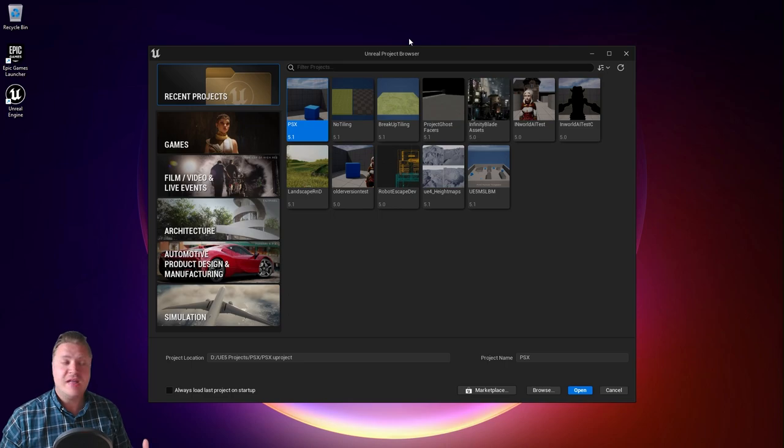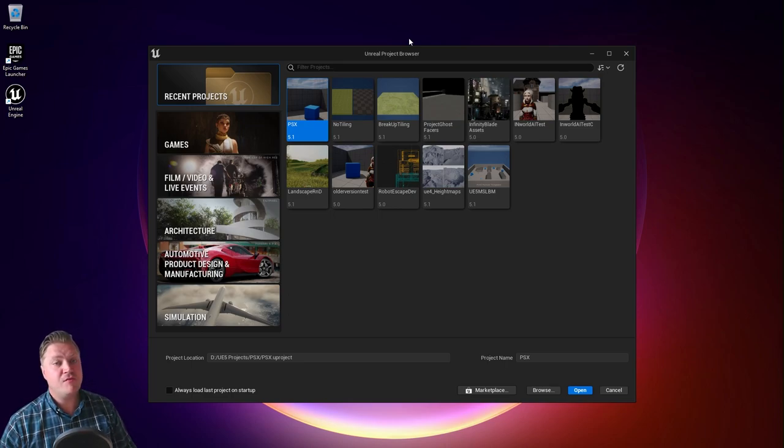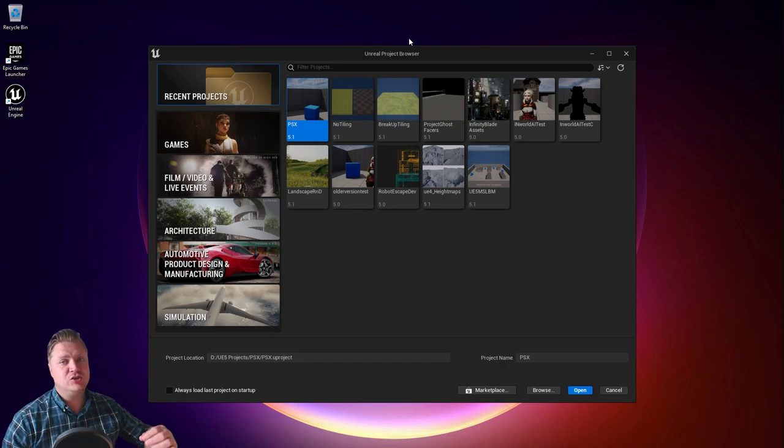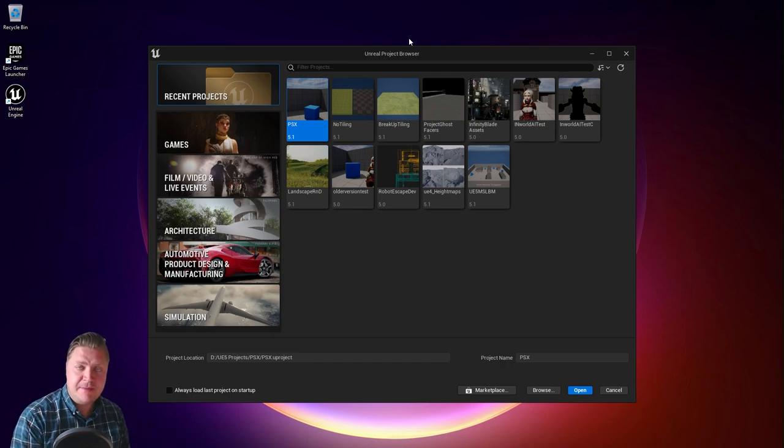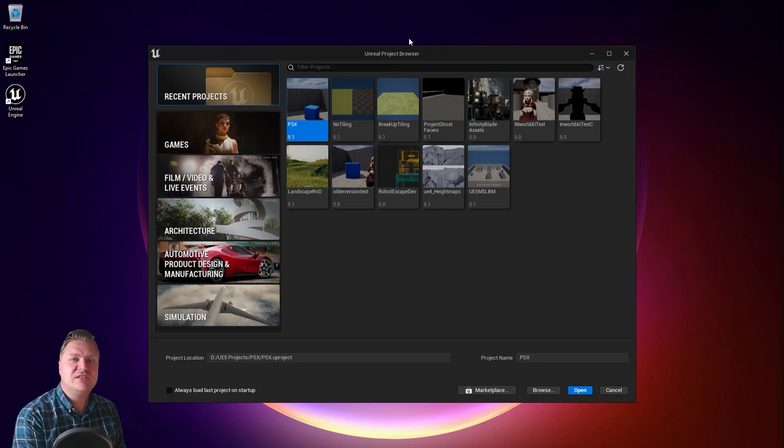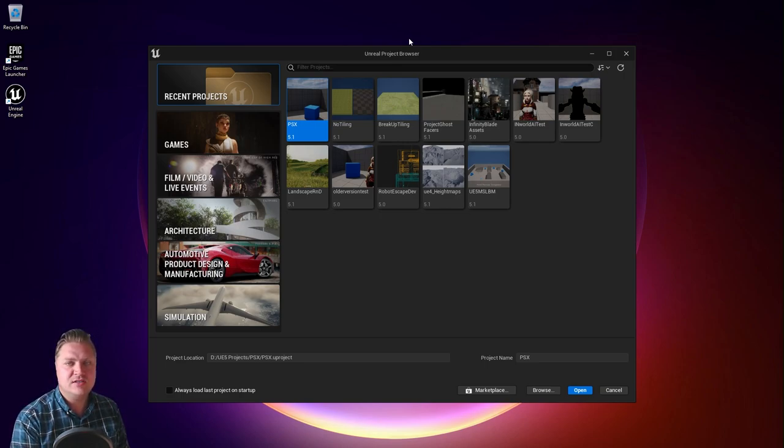And the engine's finally open. You can see it's taken me to my recent projects tab because I've had this installed before. However you might see something different. That's it for this step. You've now got Unreal Engine installed and open. In the next step we'll take a look at how we go about creating a new project.